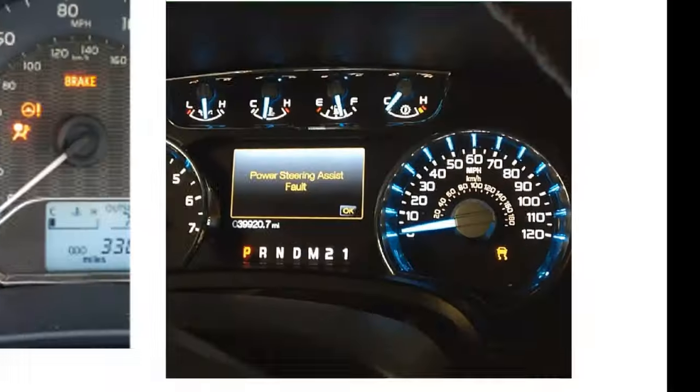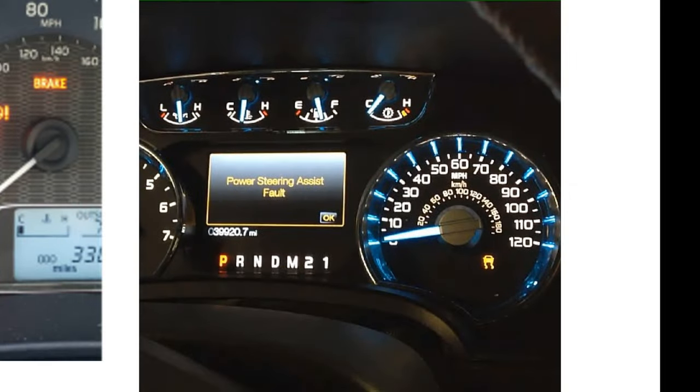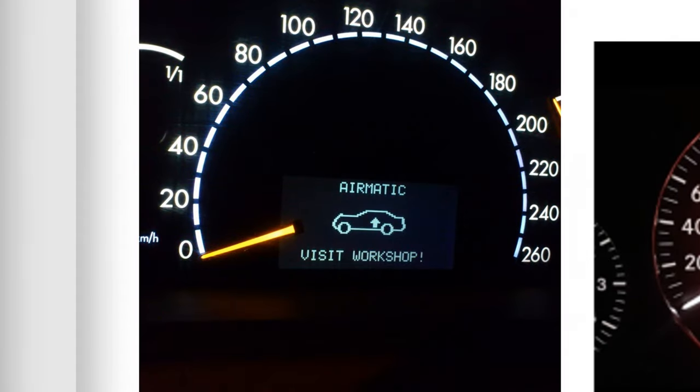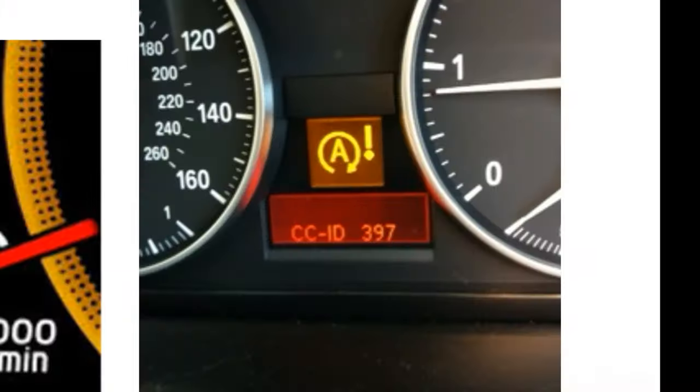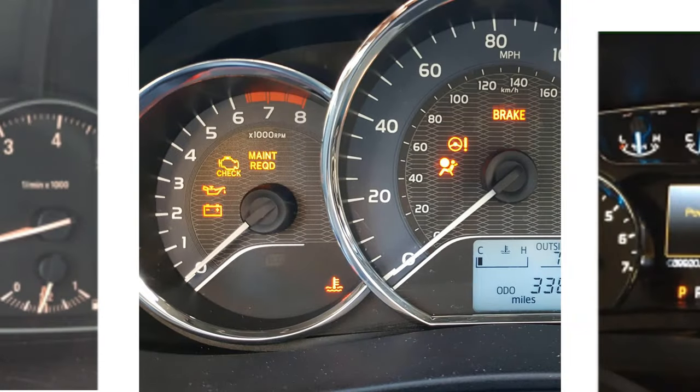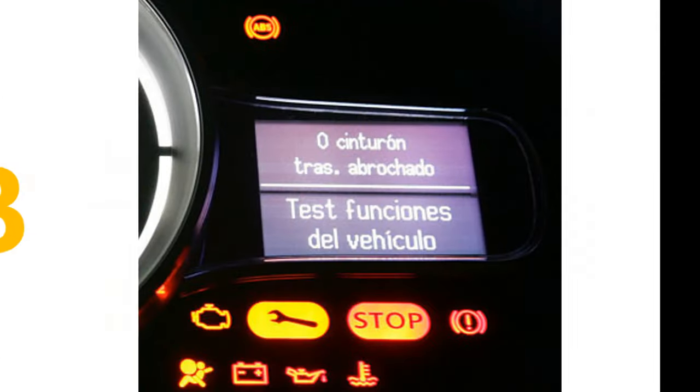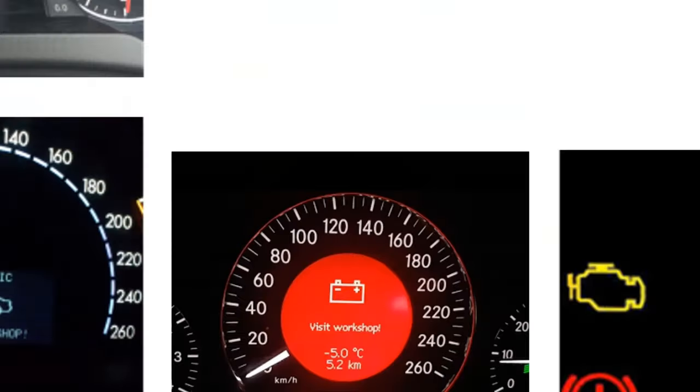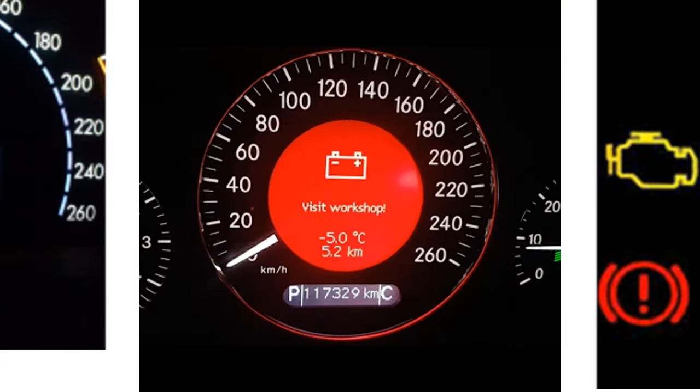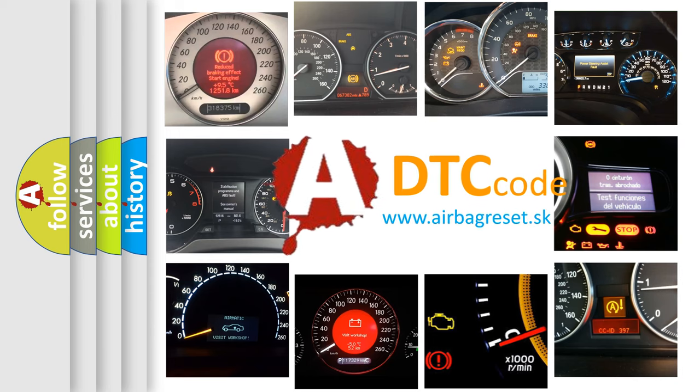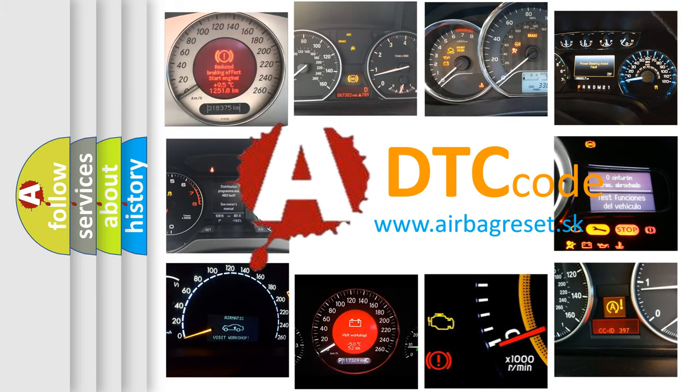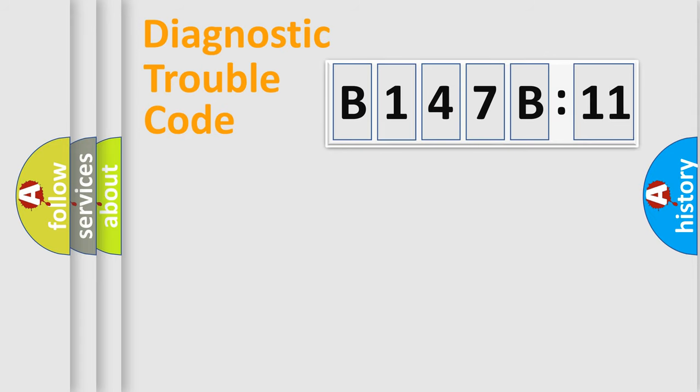Welcome to this video. Are you interested in why your vehicle diagnosis displays B147B11? How is the error code interpreted by the vehicle? What does B147B11 mean, or how to correct this fault? Today we will find answers to these questions together.